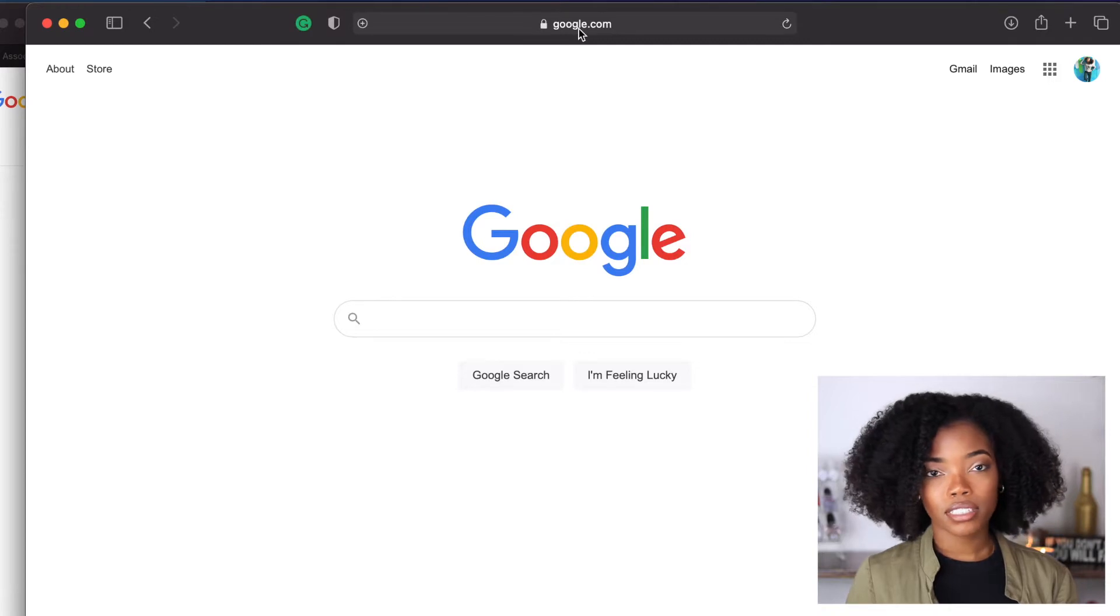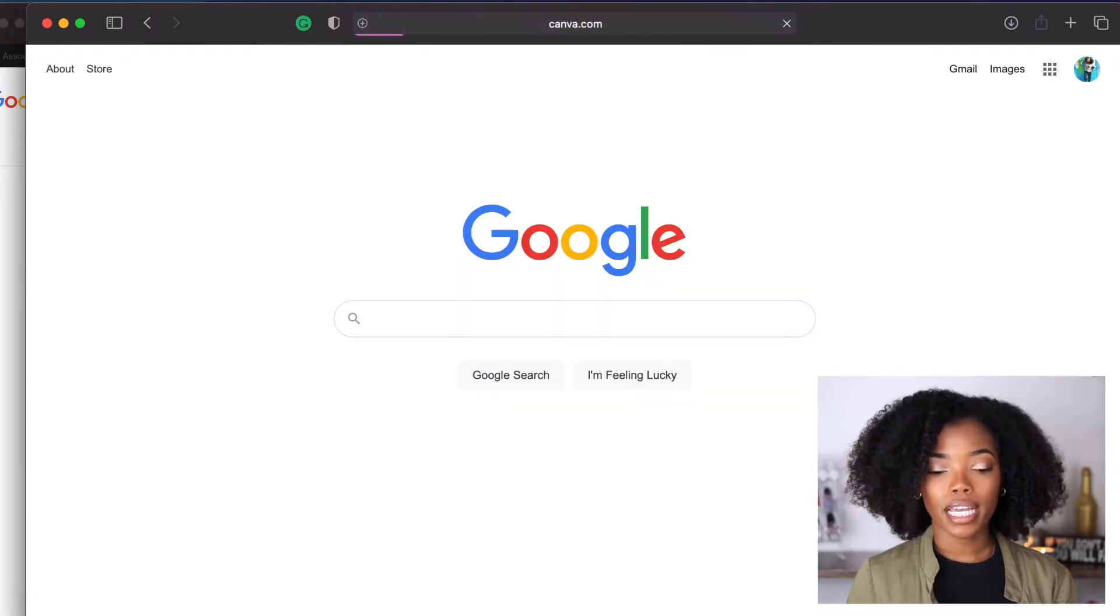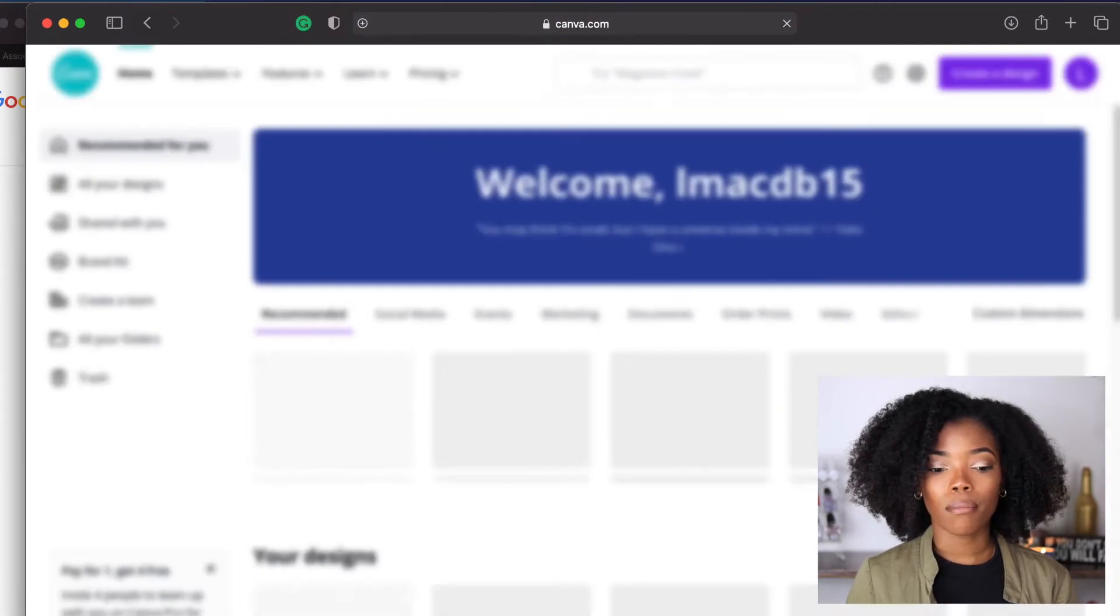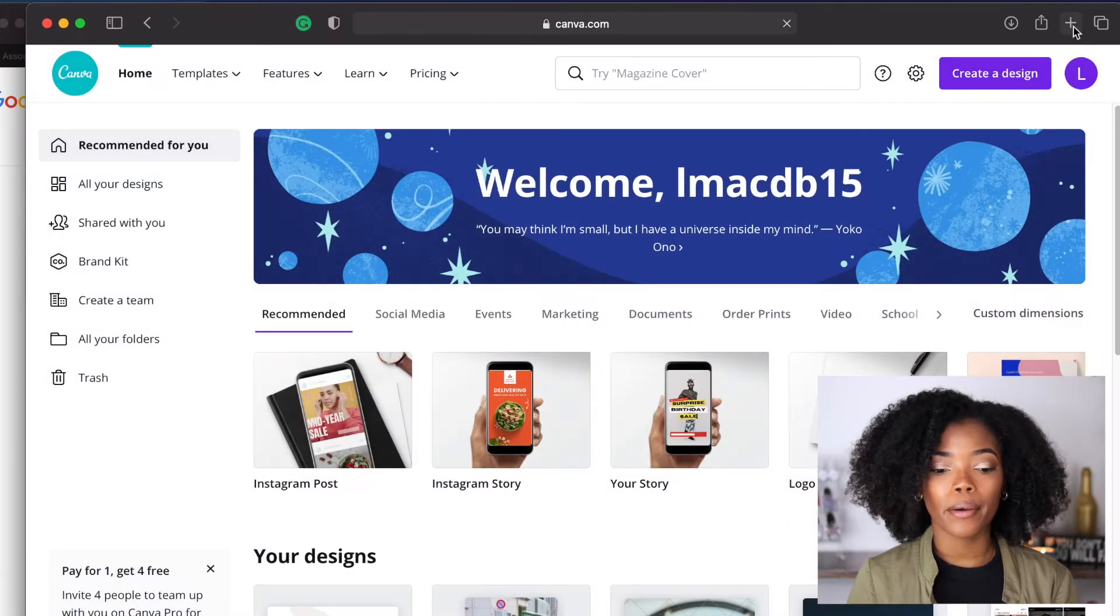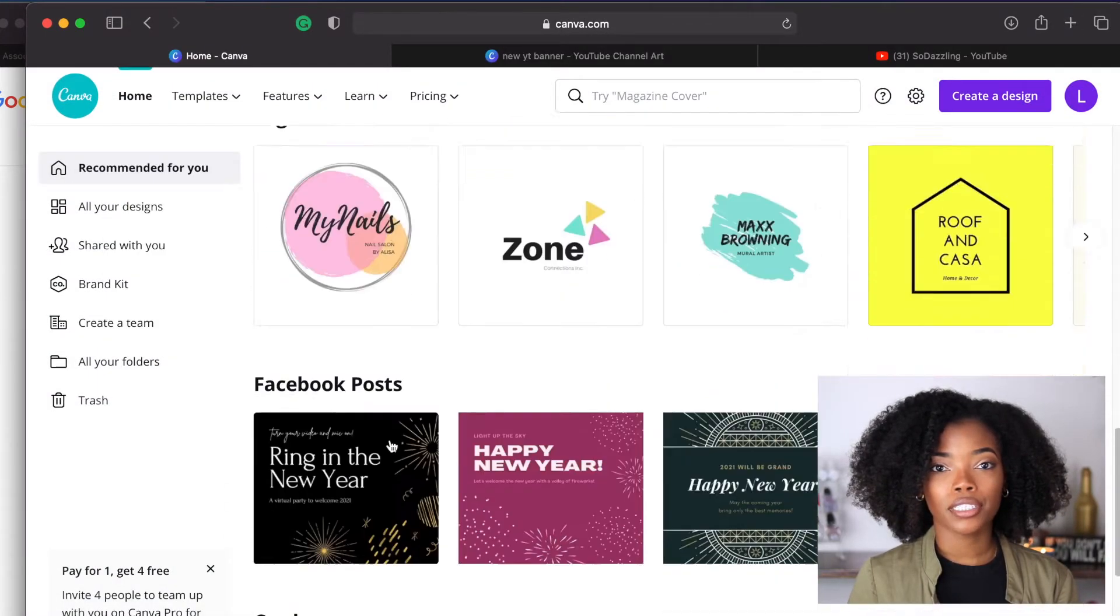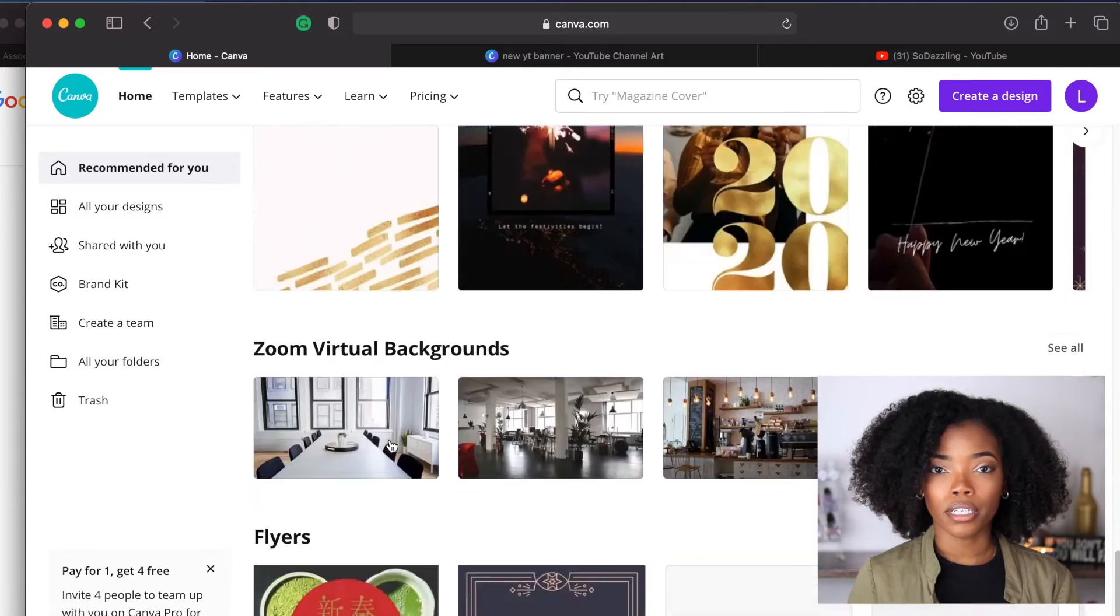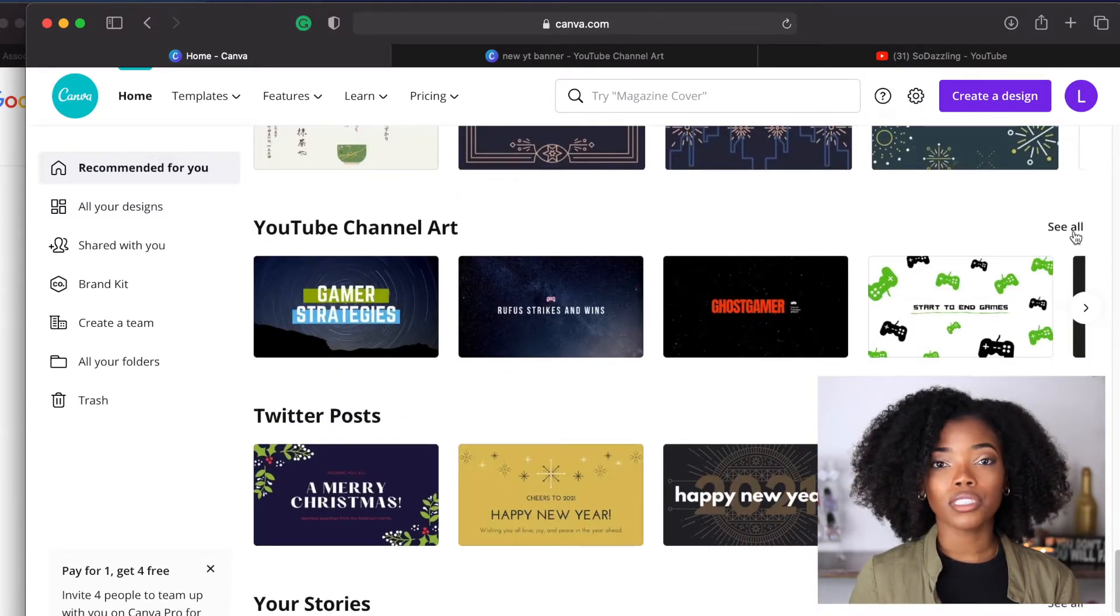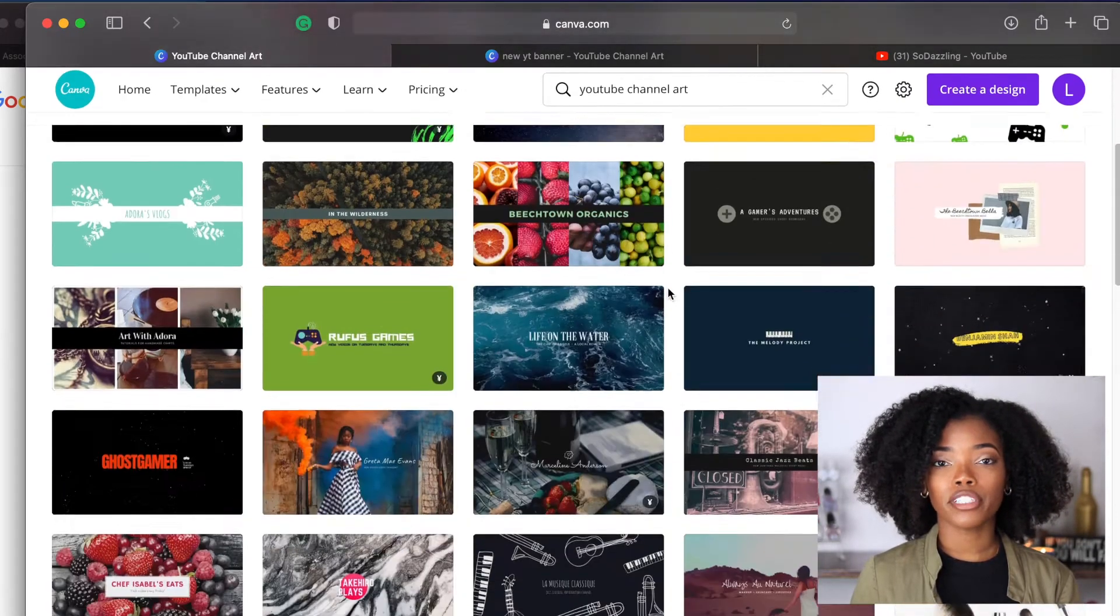I'm already signed in so you guys can see all my stuff that I have saved on my account right now. But what you're going to do is scroll down until you see YouTube channel art. Once you click on see all you can see all of the templates that they have for YouTube channel art.